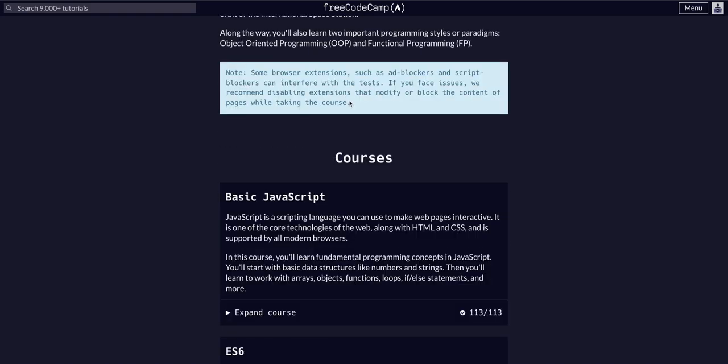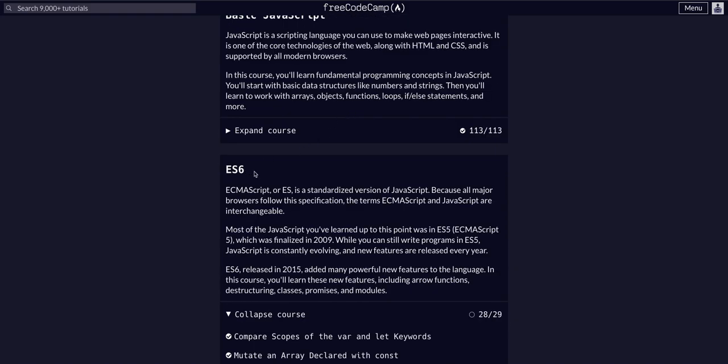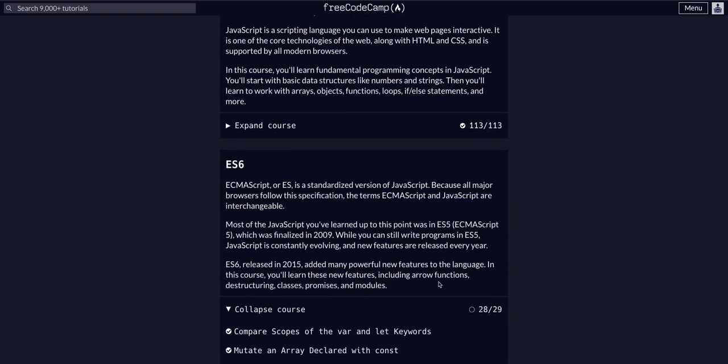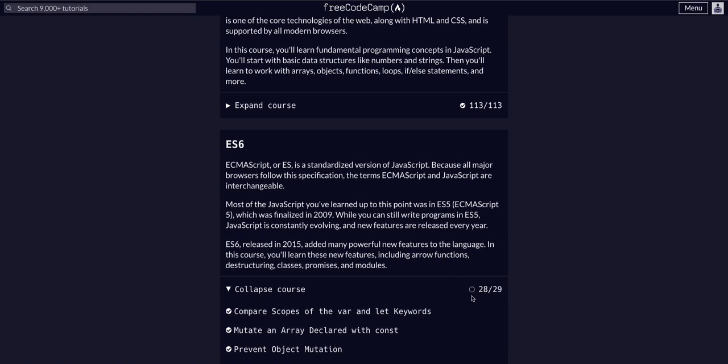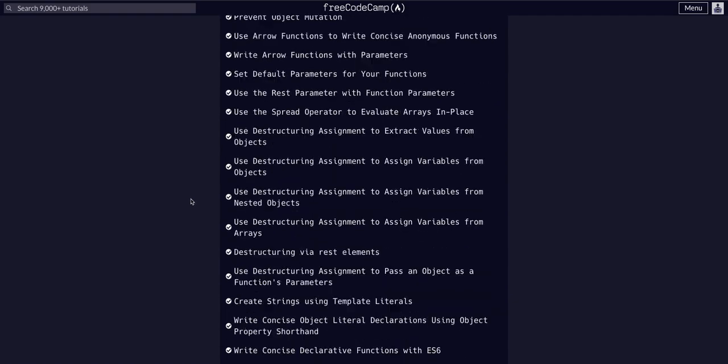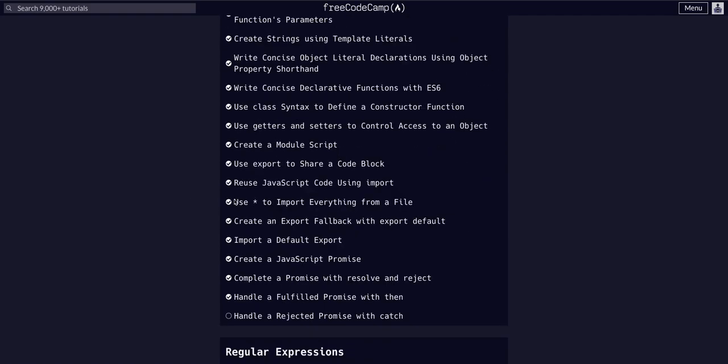Back doing Free Code Camp JavaScript algos and data structures in the ES6 course on challenge 29 of 29, the last challenge. So today we are going to handle a rejected promise with catch. In the last three lessons...